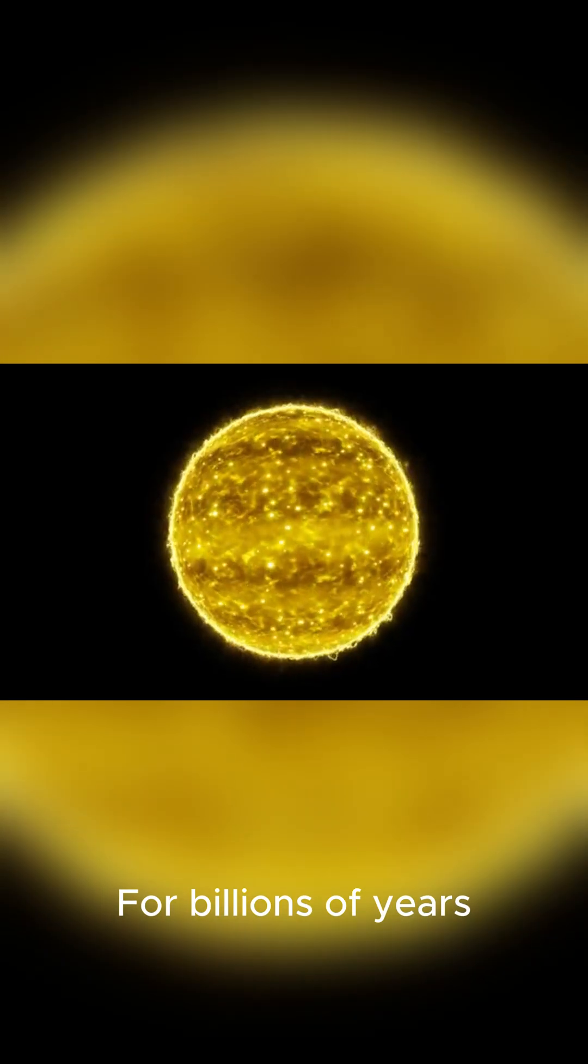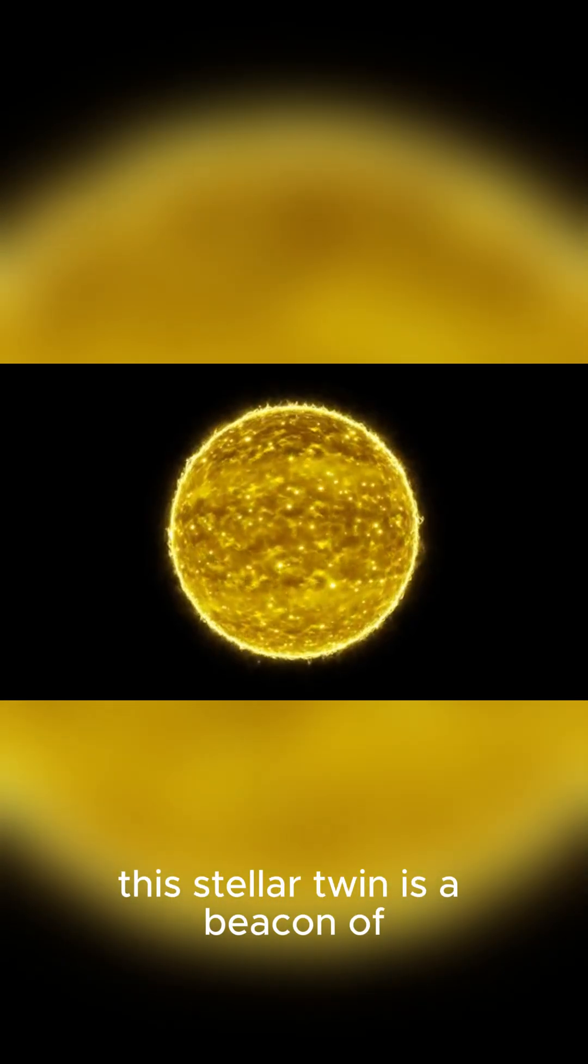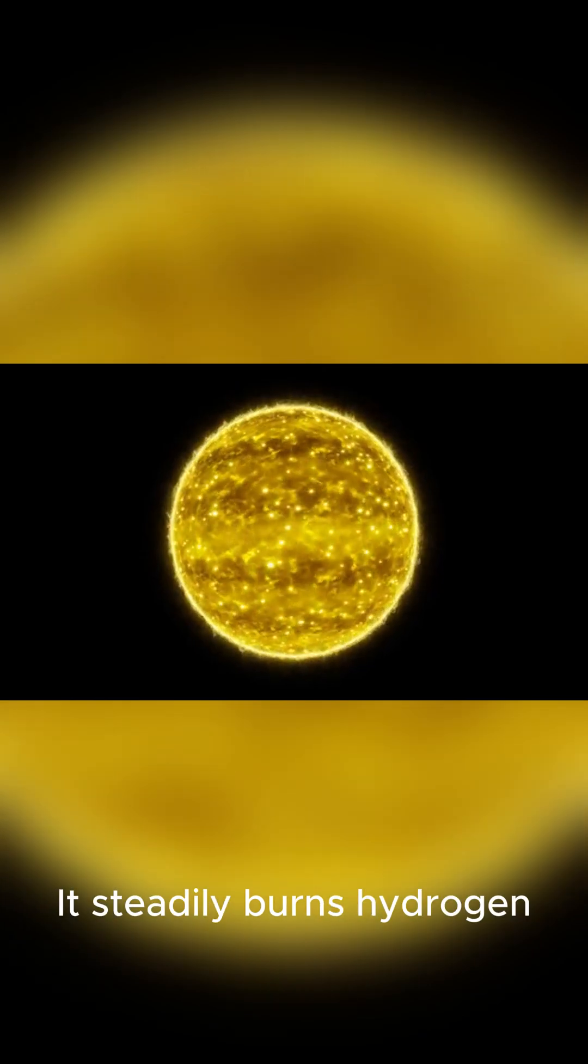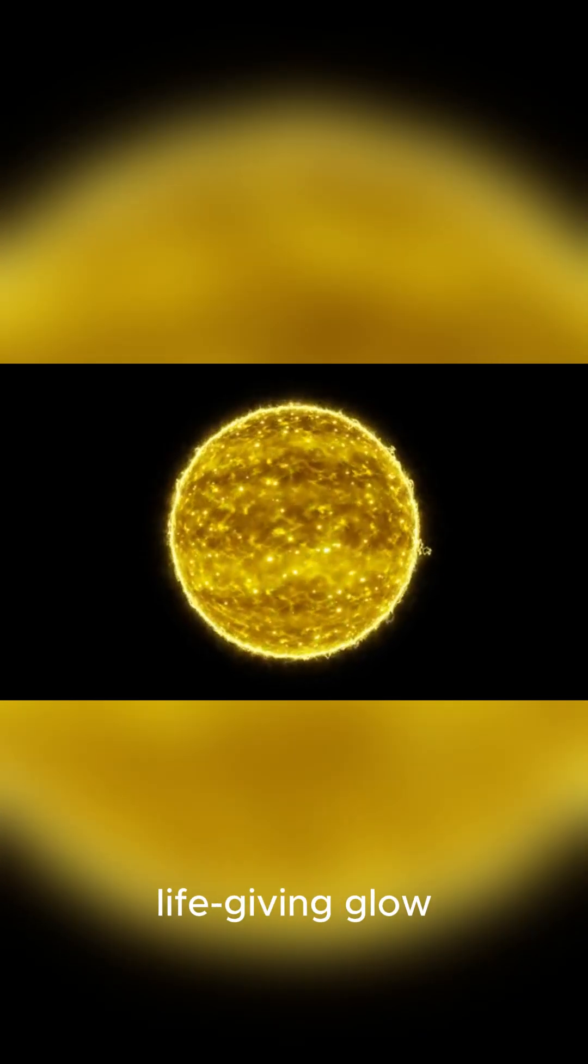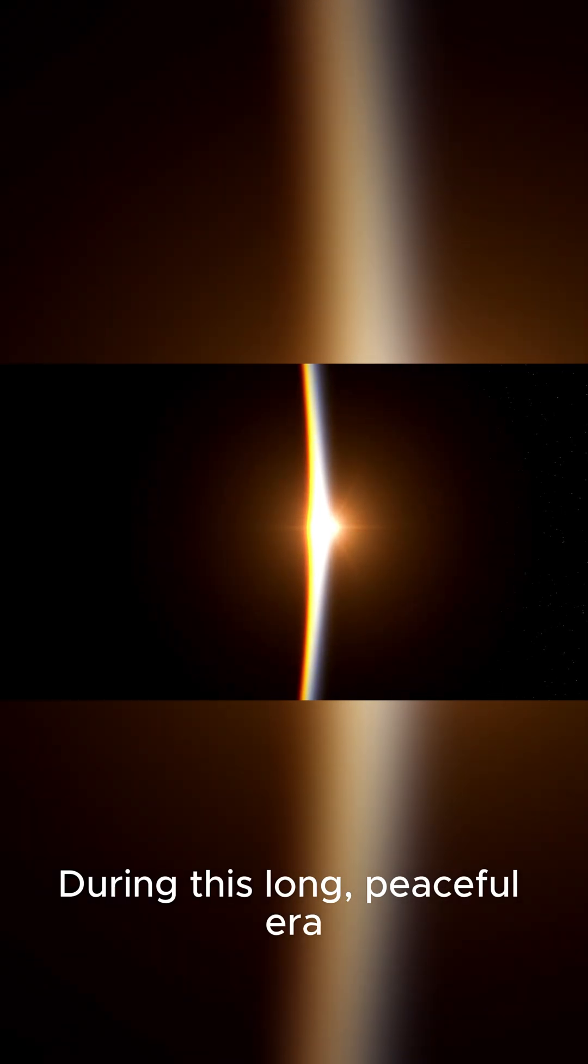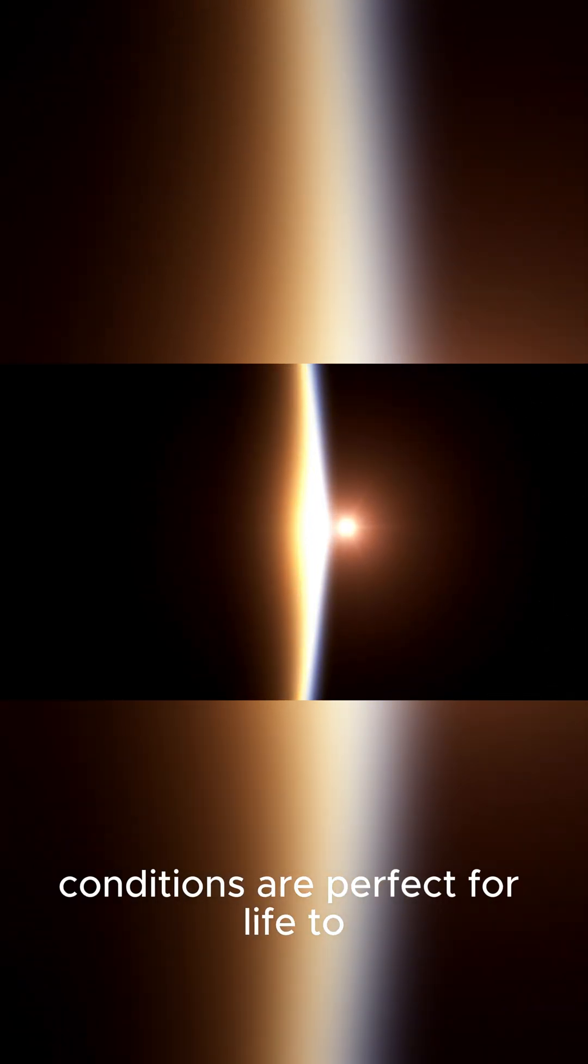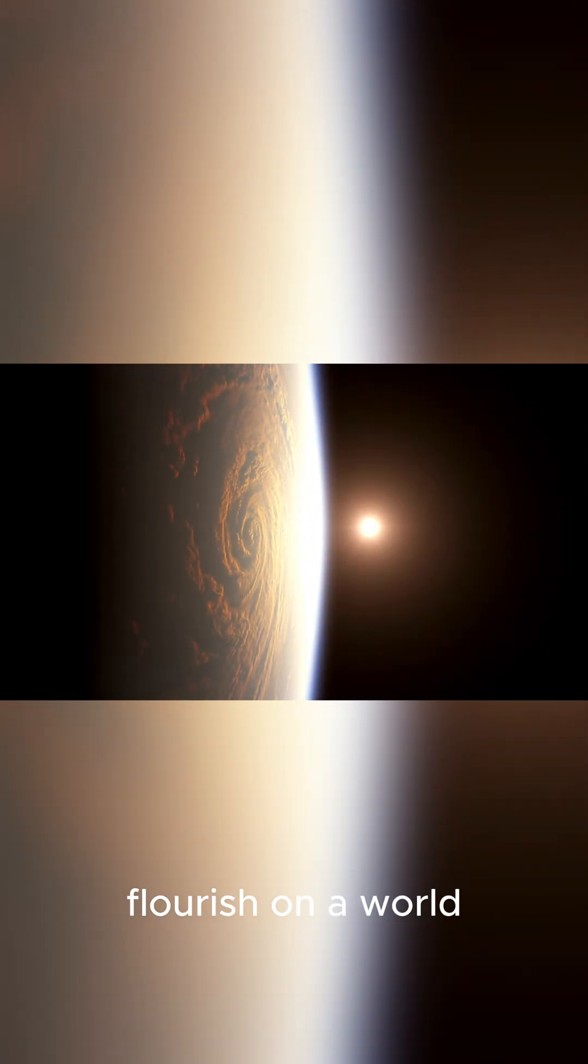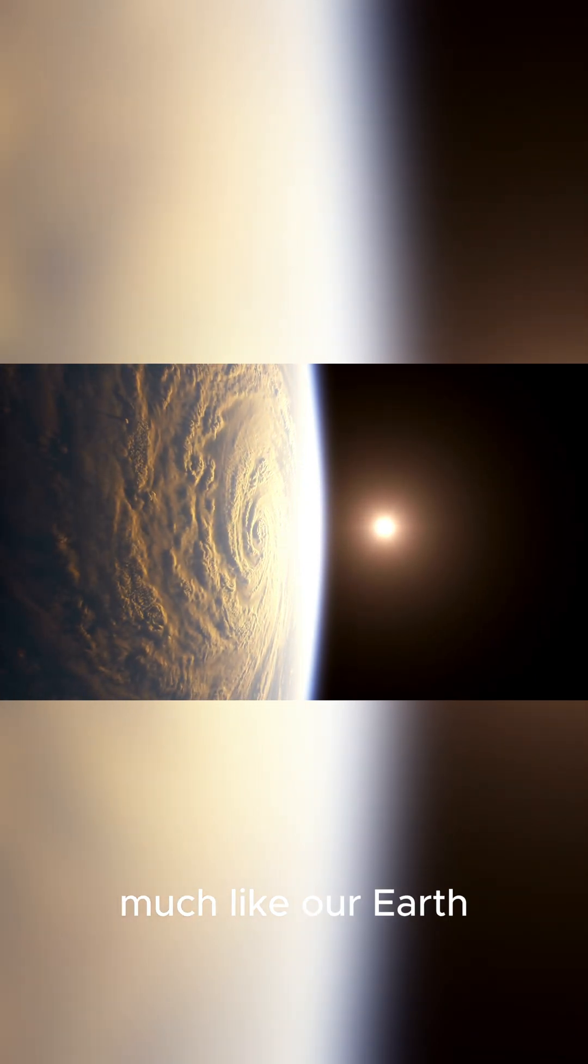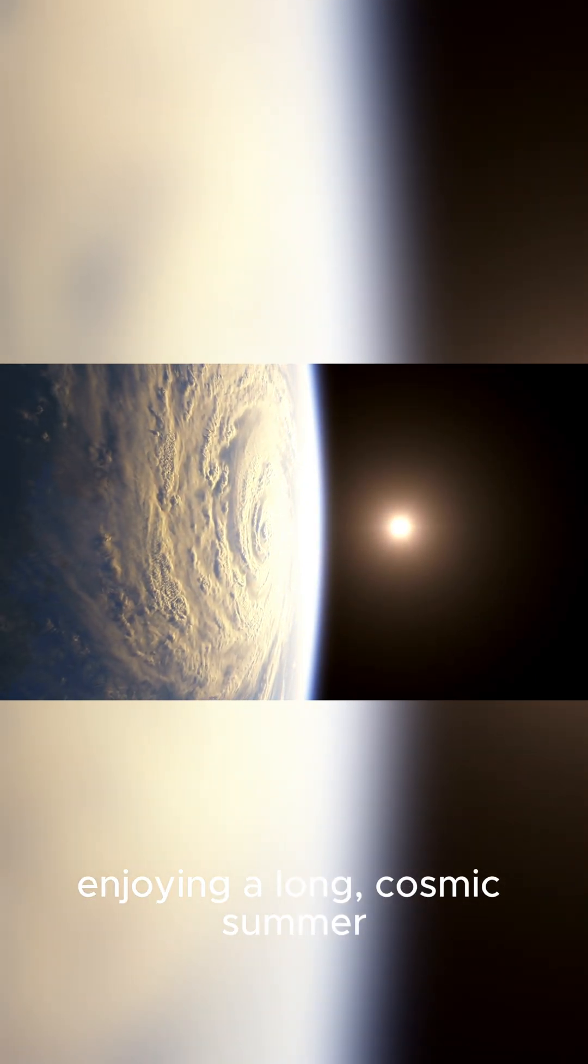For billions of years, this stellar twin is a beacon of stability. It steadily burns hydrogen, bathing its planets in a life-giving glow. During this long, peaceful era, conditions are perfect for life to potentially take root and flourish on a world much like our Earth, enjoying a long, cosmic summer.